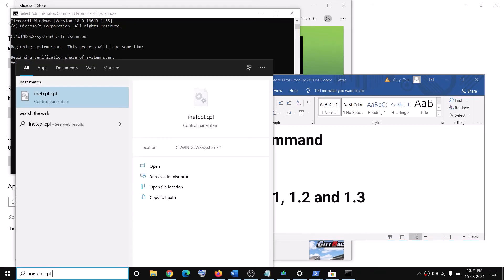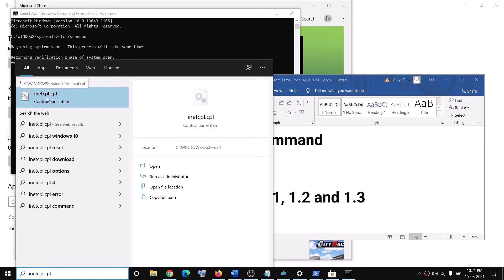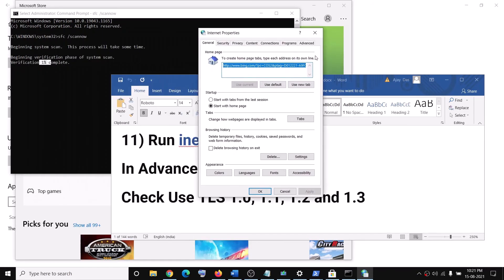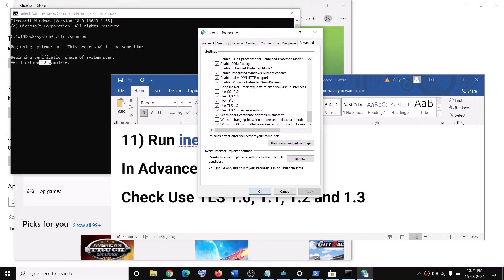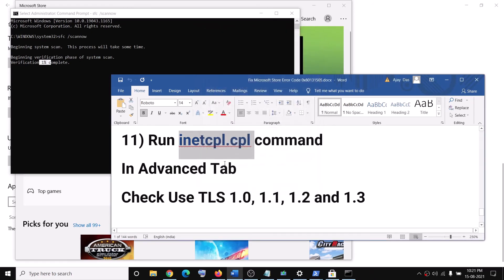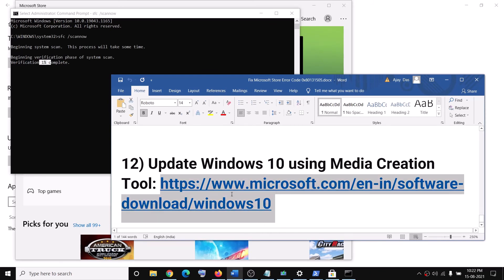The next step is to run the inetcpl.cpl command. In the search box type 'inetcpl.cpl' and click on it. Go to the Advanced tab, scroll down, and make sure TLS 1.0, TLS 1.1, TLS 1.2, and TLS 1.3 are all checked. Then click Apply, click OK, and try using Microsoft Store.